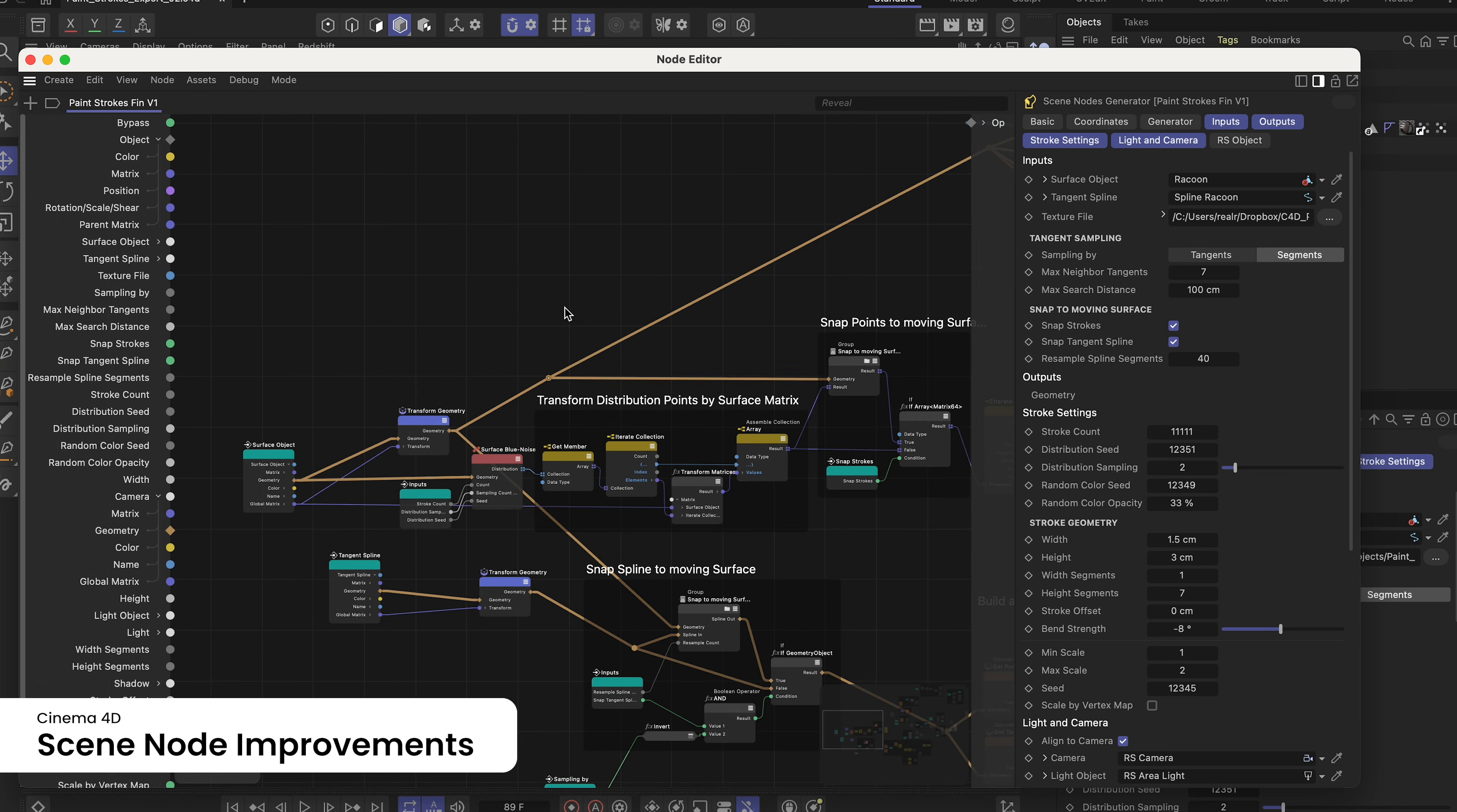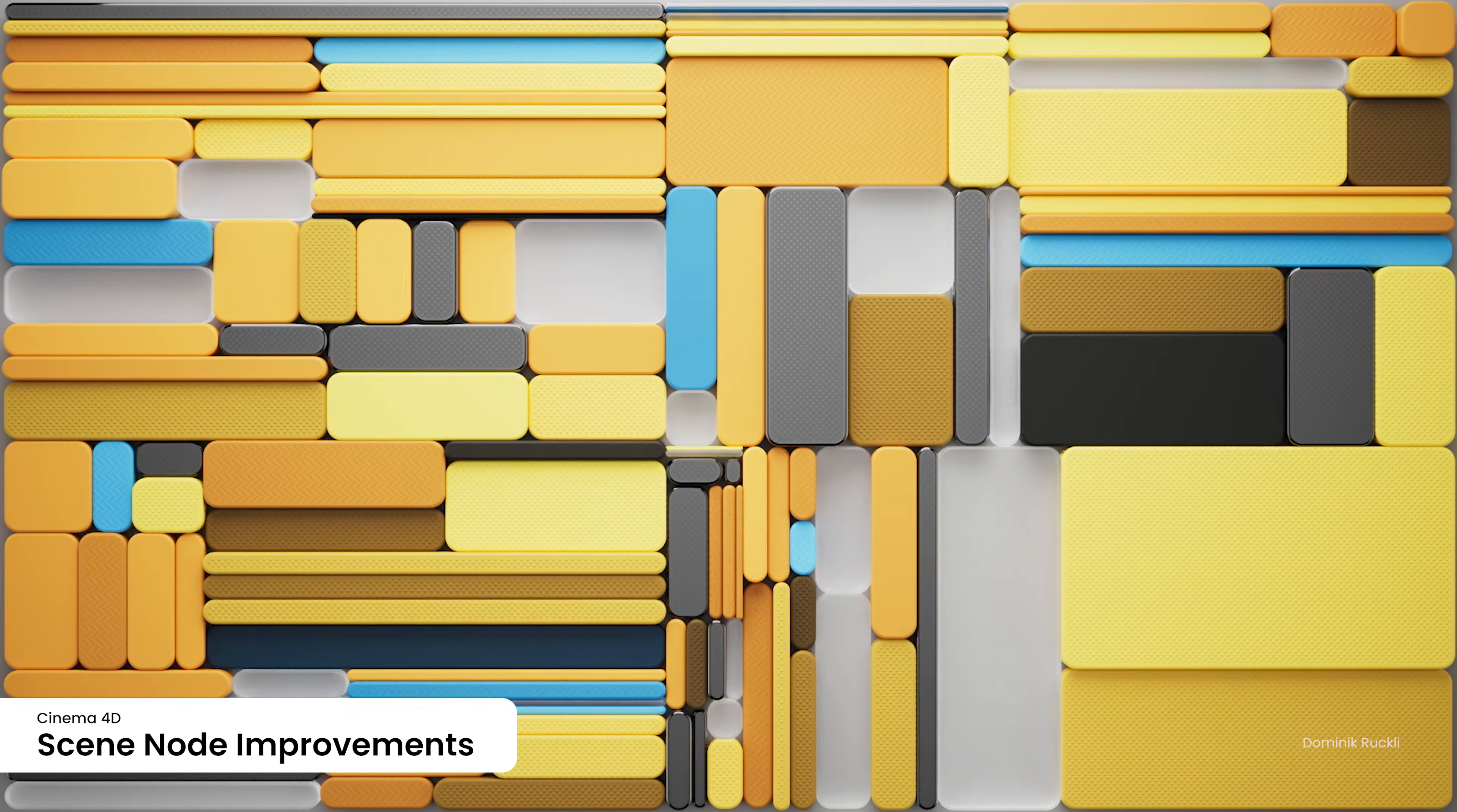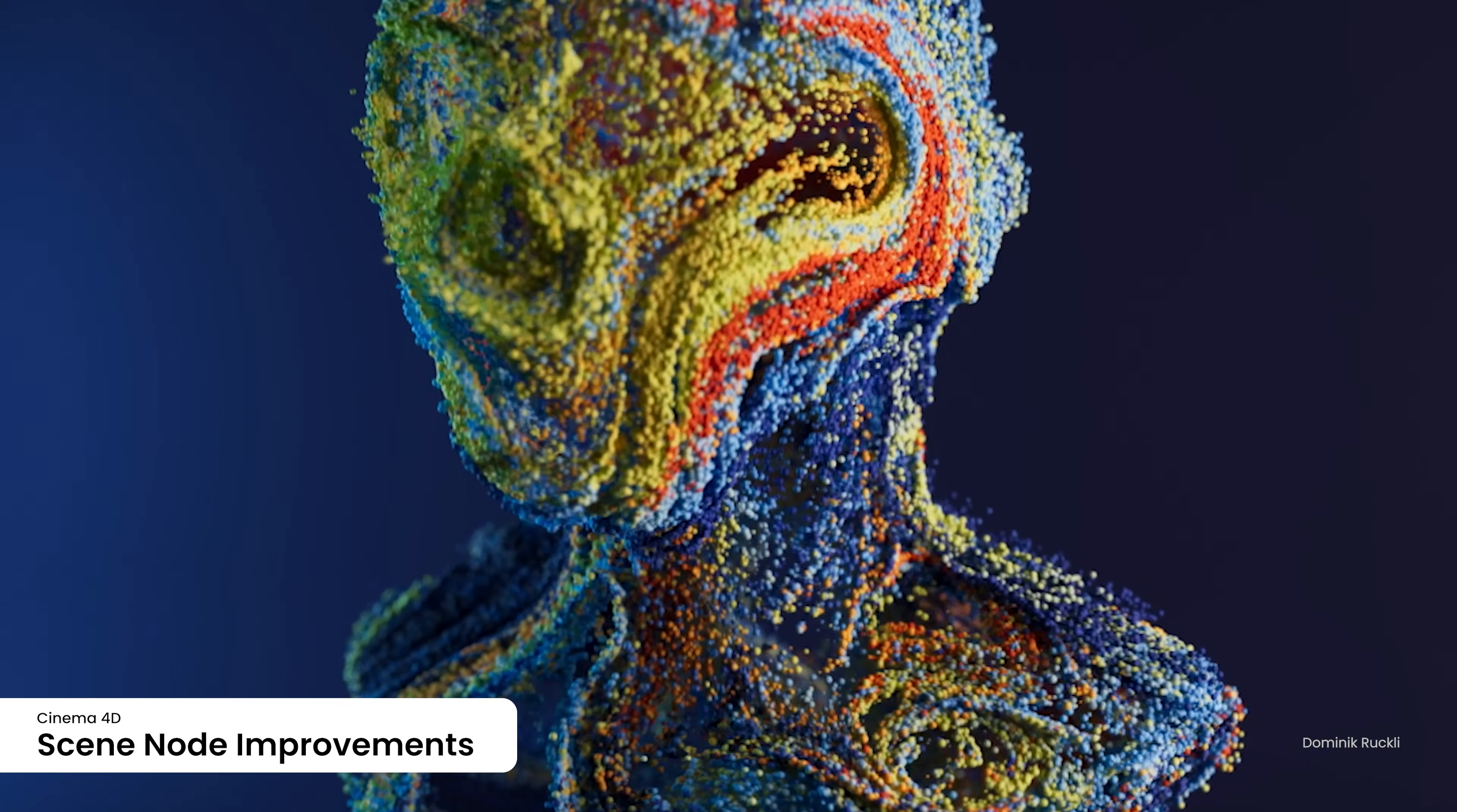Scene nodes now have a much stronger and simpler-to-use connection with the rest of Cinema 4D, making it possible for more users to create powerful generator-style capsules that transform splines and meshes coming from the Object Manager using procedural effects and tools.